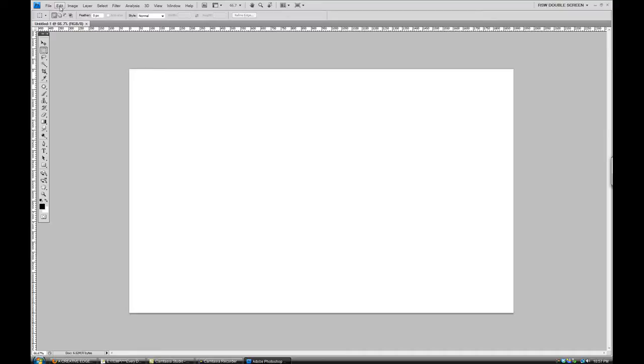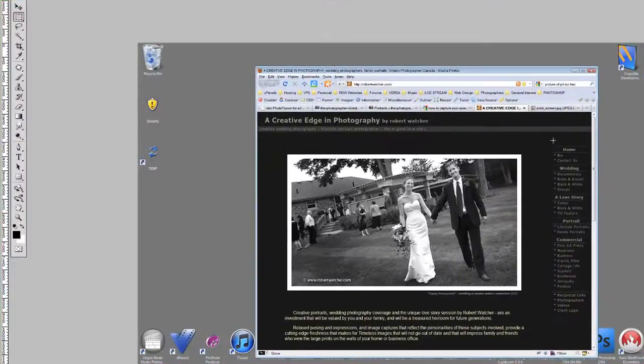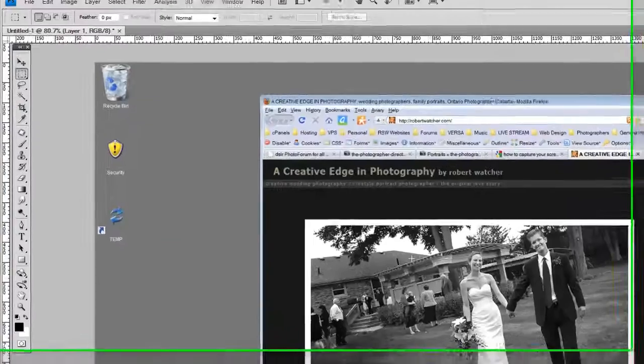I can do that under edit. You see that paste is available, or Ctrl V is what I generally use as a shortcut. And so there we have the capture of the whole screen area.